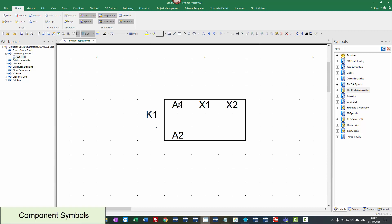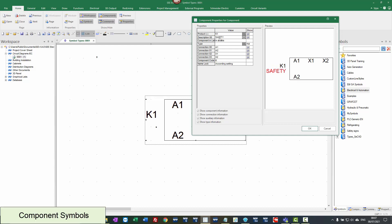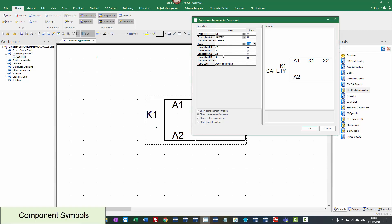The software automatically adds a product description field where you can put an example of what it's doing, and it also puts in the type but automatically sets it as hidden. You can set it as single line if you want to. Once you've saved it, you can also change the information there. This is a component symbol — you can see the information at the top of the properties box: component properties for component.